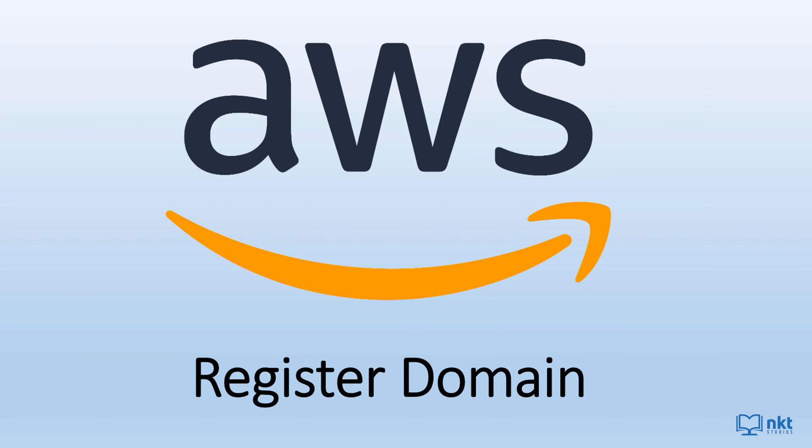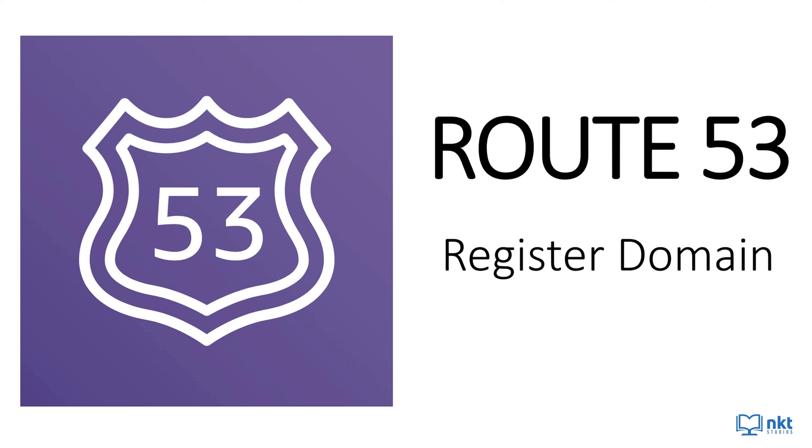In this video, I'll be showing you how to register a domain using AWS. The service you use is called Route 53.